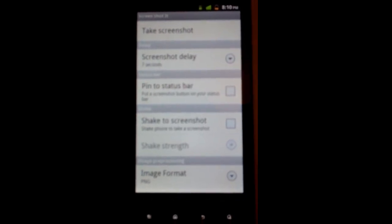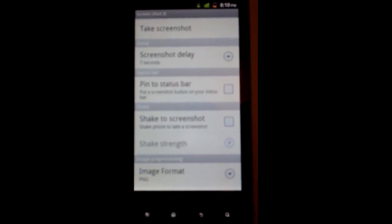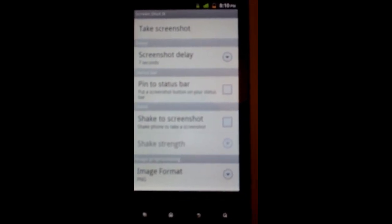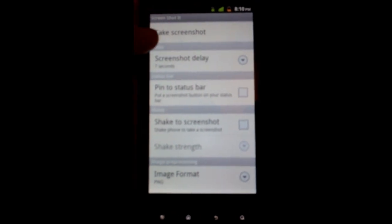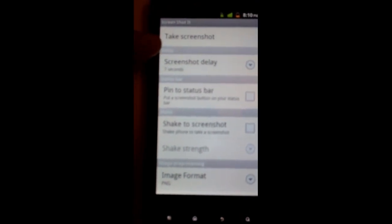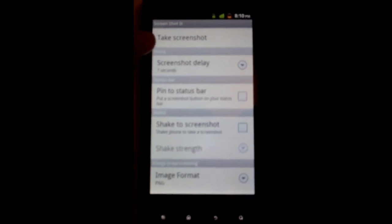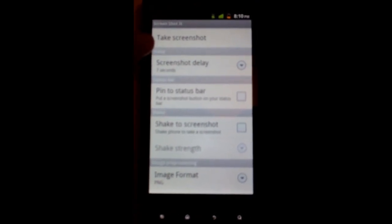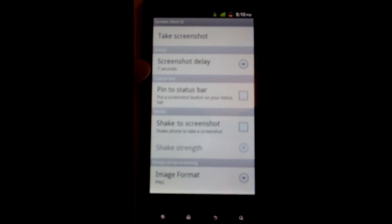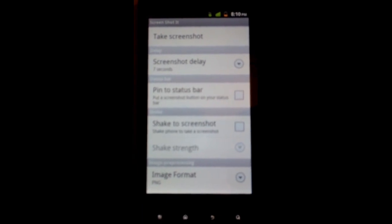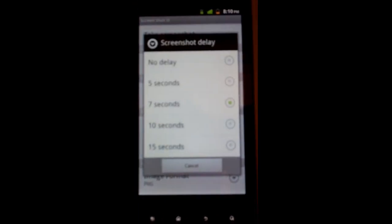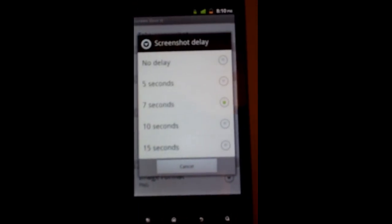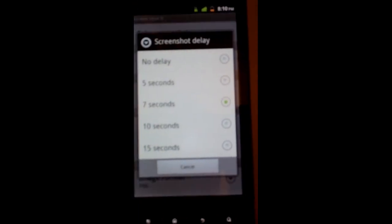And this is pretty much it, pretty straightforward. At the top here you can take the screenshot just by clicking on it, and one thing you can do is it takes it in a couple seconds.